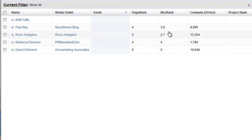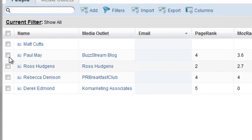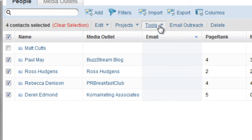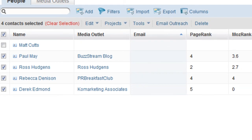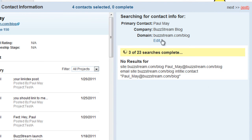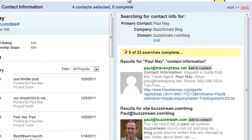Right now I've got a small list of contacts that I've added to a test project, and I'm going to go ahead and select them. I don't have the media outlet here, so I'll go ahead and remove MacCuts from this list. I'm going to click Tools, then Email Research. It's doing the same thing we just saw, but it's doing it for all four contacts and showing me the results — actually looking for ones that appear to have an email address and presenting them to me.